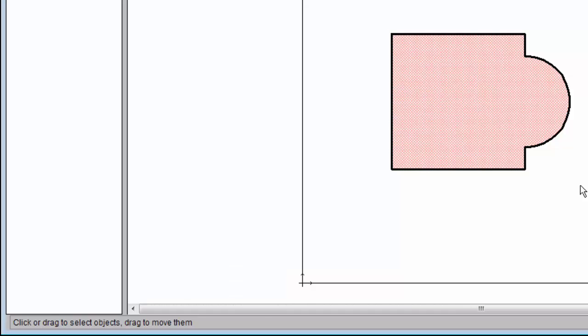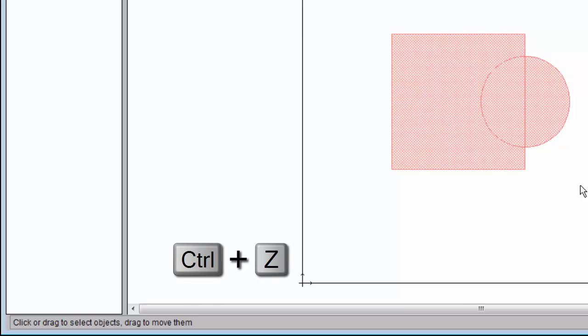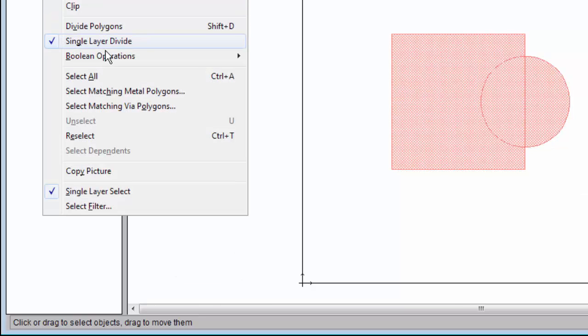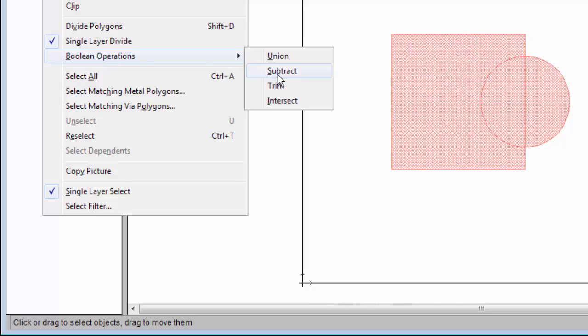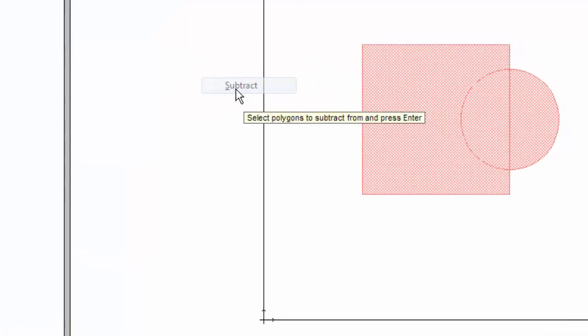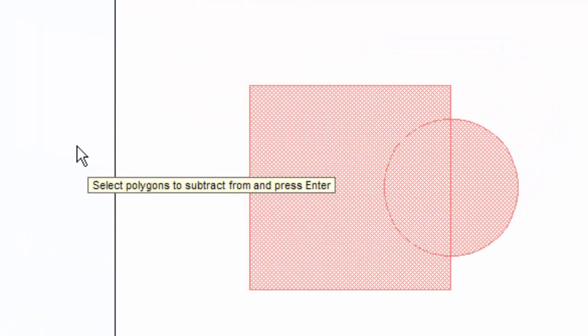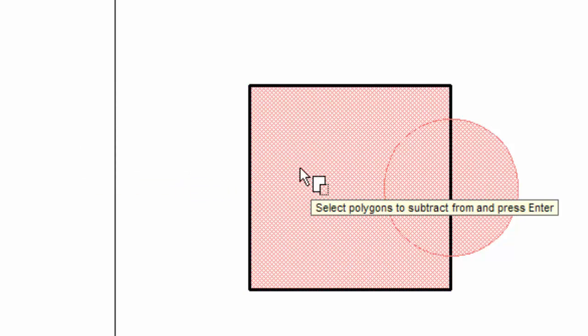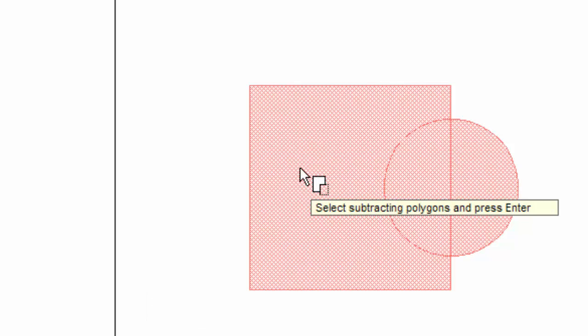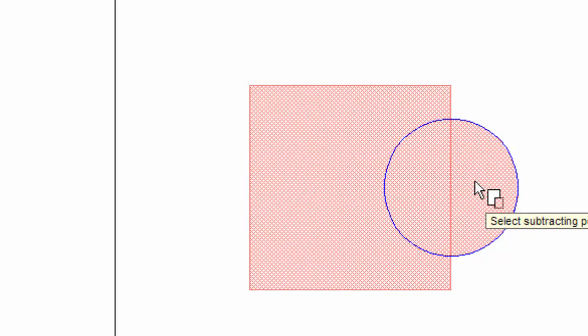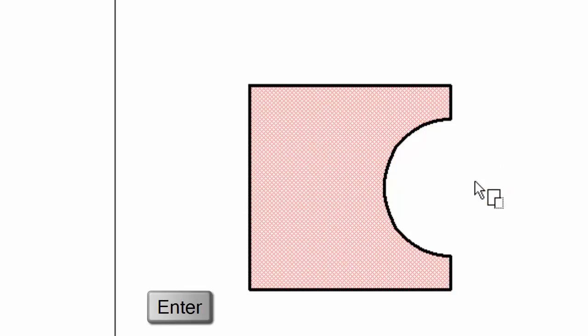Now I'm going to perform an undo by typing Ctrl-Z, so we're back to where we started. Next I'll show you the subtract operation. Notice the prompt says to select the polygons to subtract from. So I'm going to select the square and press Enter. And now I'm going to select the circle to be the subtracting polygon and hit Enter. Notice the result is the square polygon minus the circle polygon.